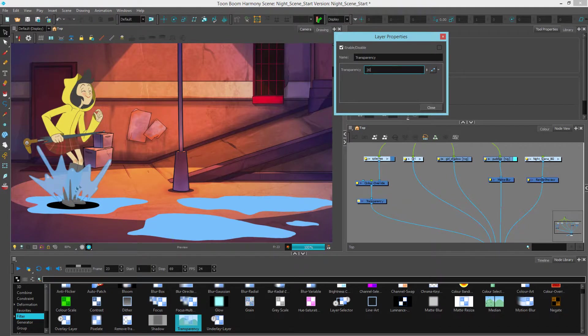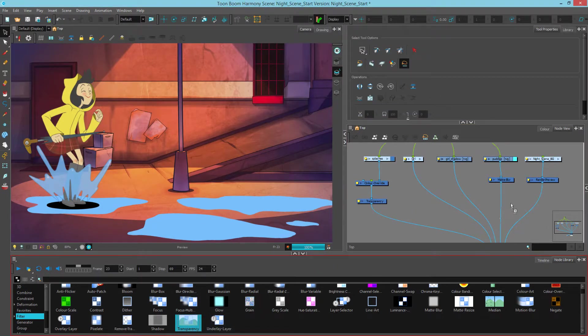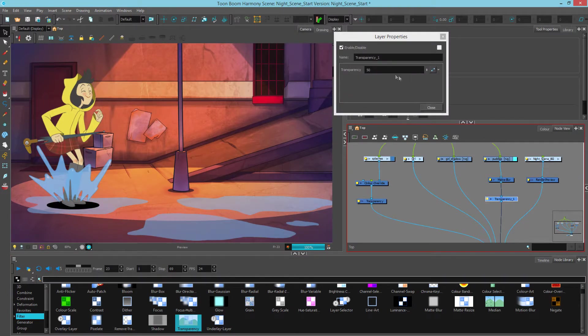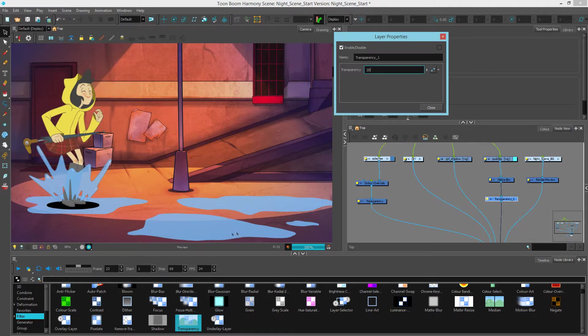That already looks much better. Now, what I can do is copy paste or I'll just drag another transparency in and connect it to my puddle. I can make it 20 but I feel like that's a little too opaque on the ground, so let's make it a little more transparent and put 30.